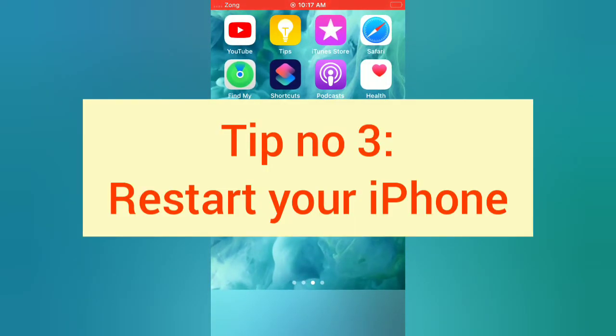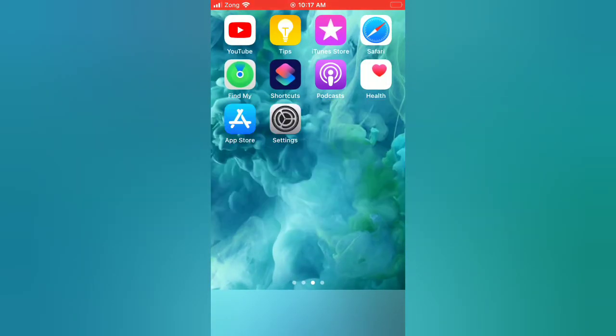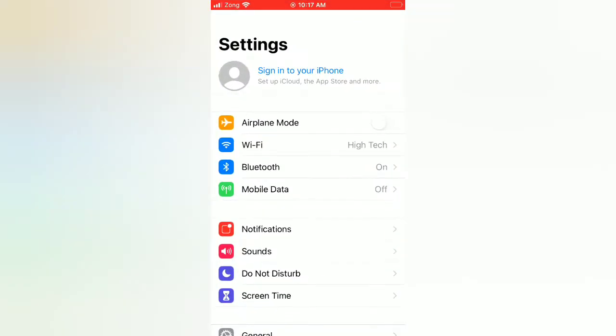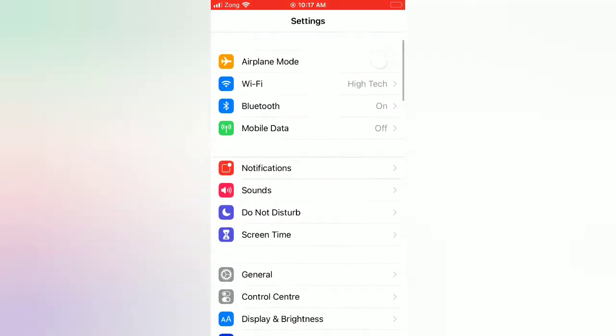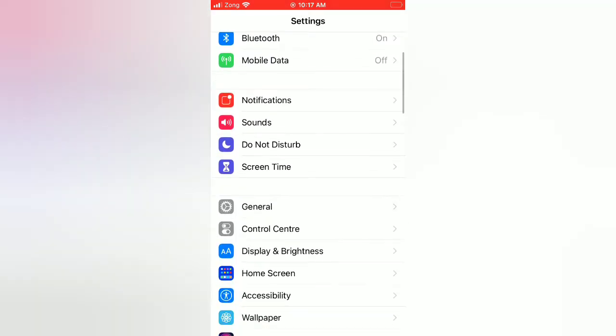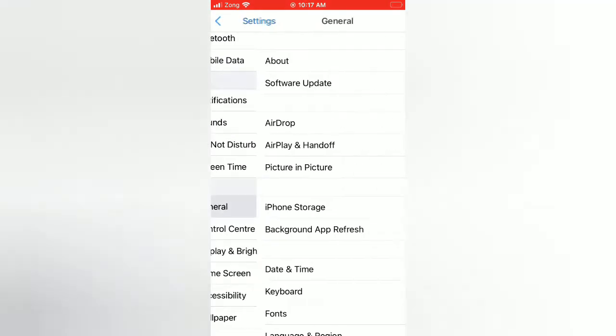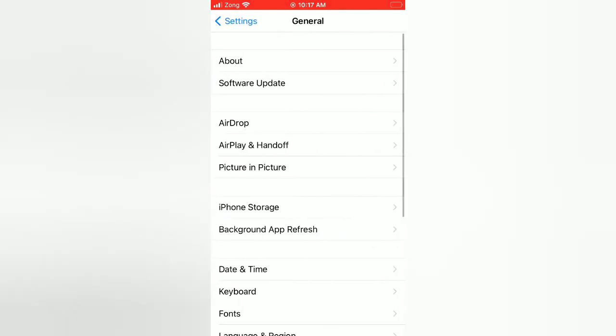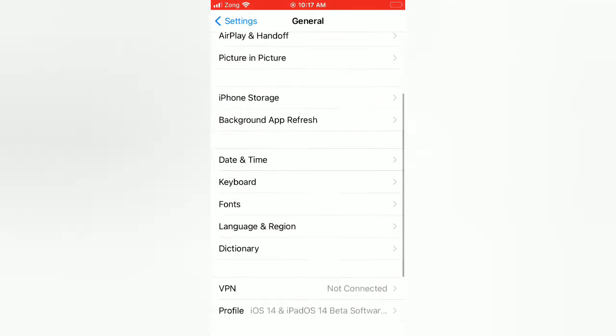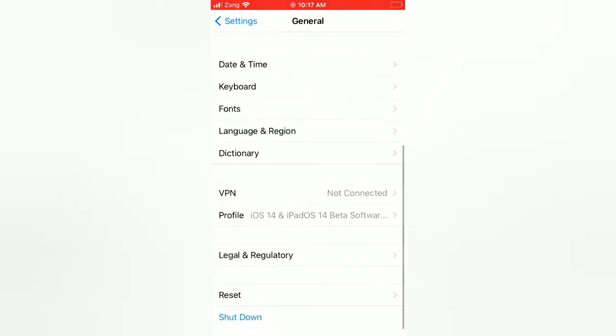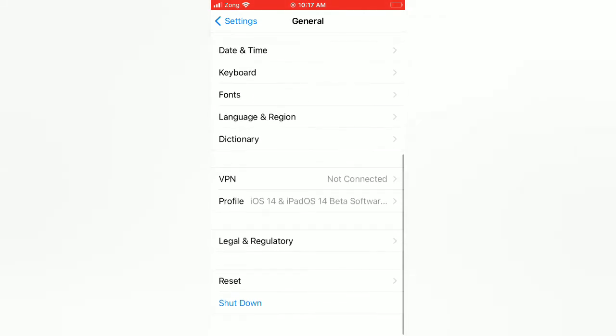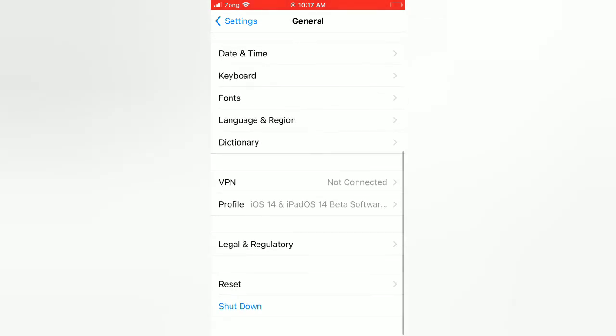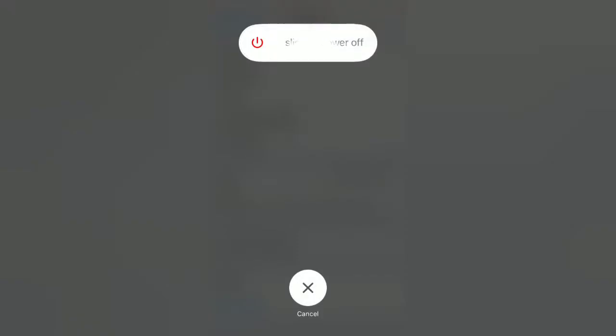Tip number three: restart your iPhone. Open the Settings app on your iPhone, scroll down, tap on General. On the General page, scroll down, tap on Shut Down. Now slide to power off to turn off your device.